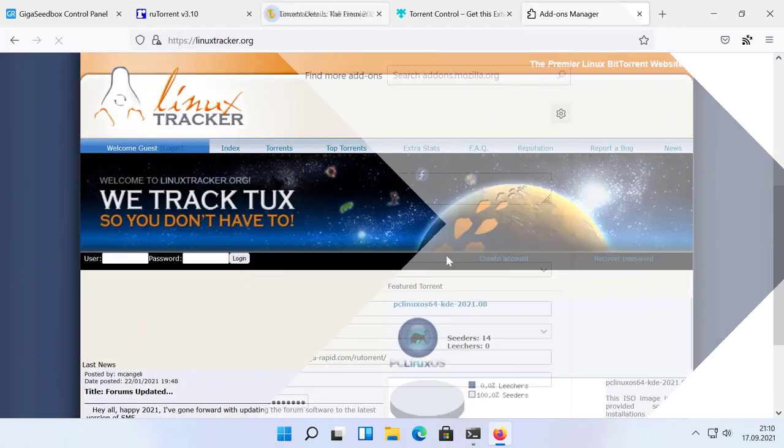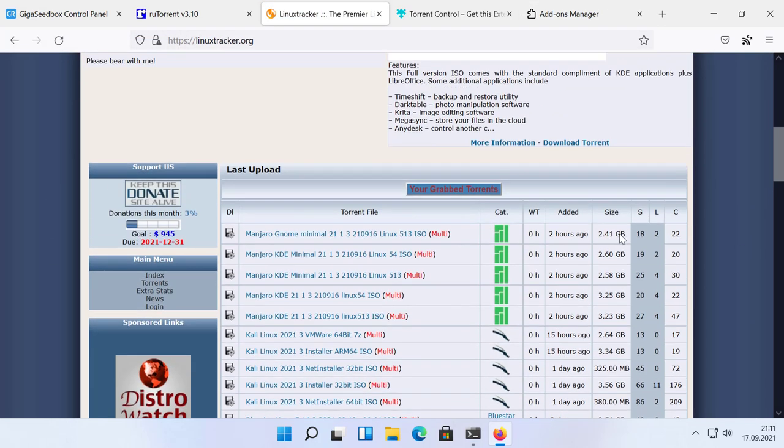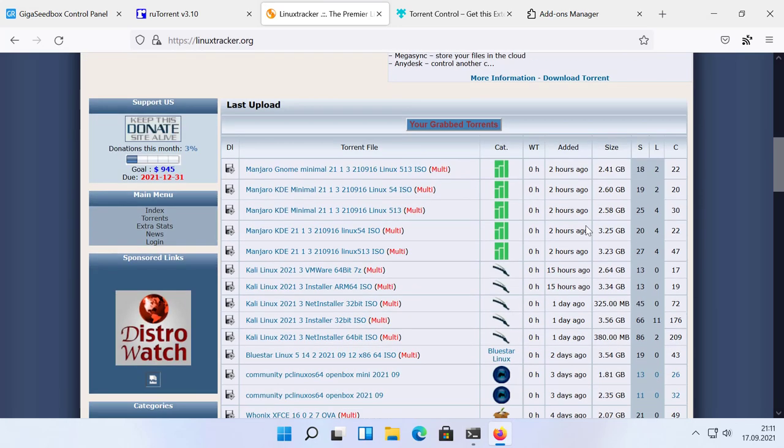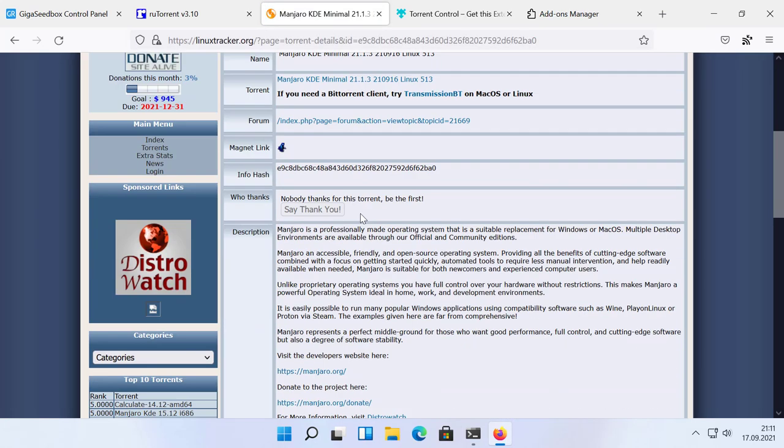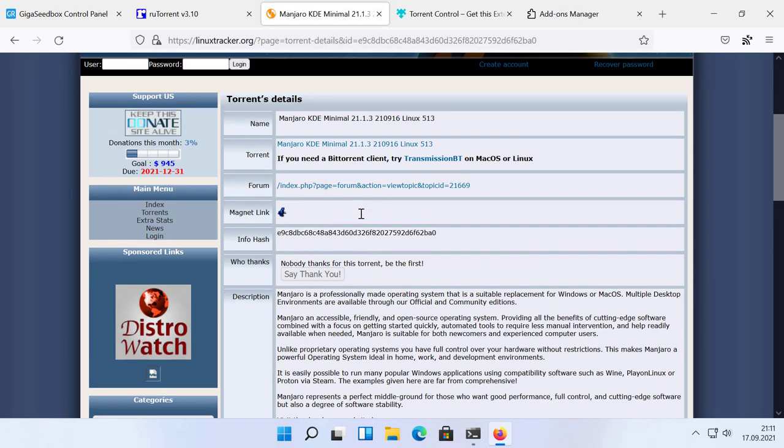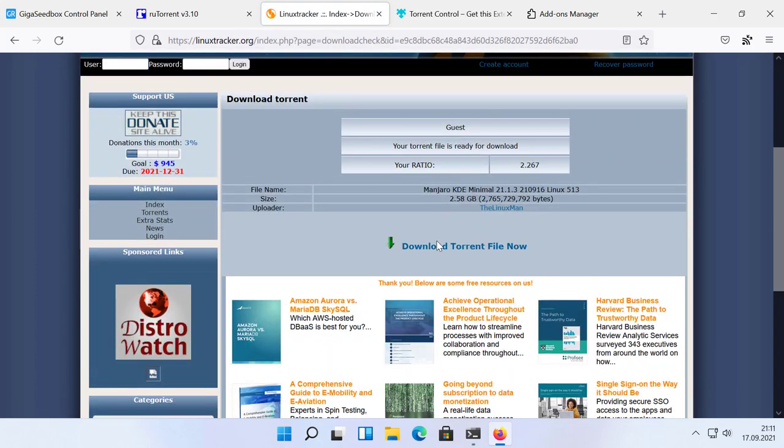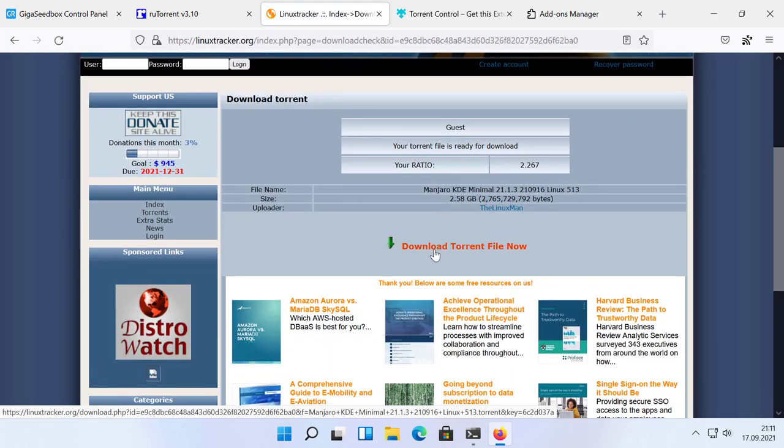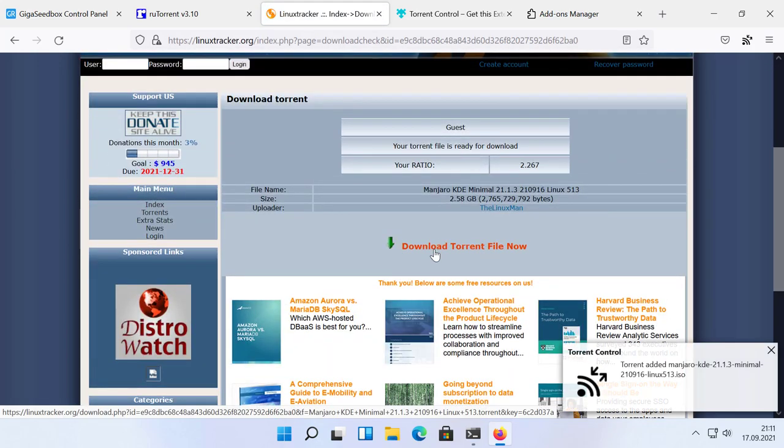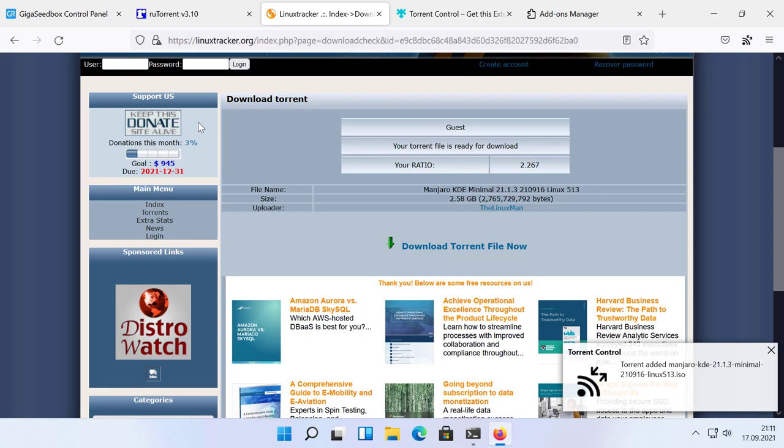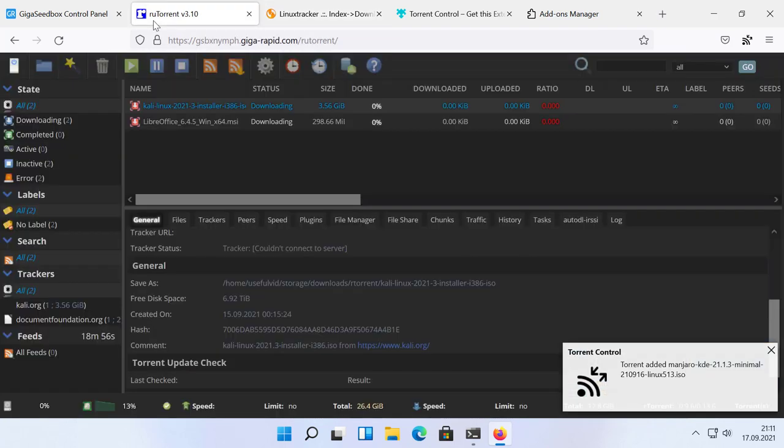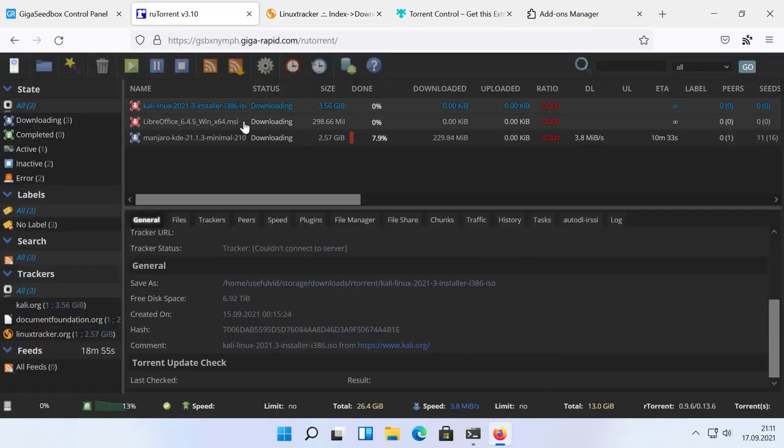From now on, you can navigate to your favorite torrent site and simply click on the torrent link. The add-on will push the torrent file directly to your GigaRapid seedbox without the need of downloading the file locally.